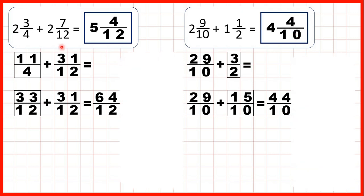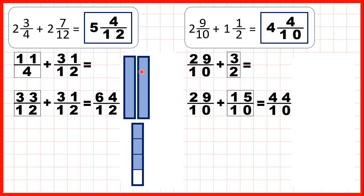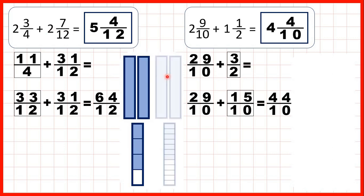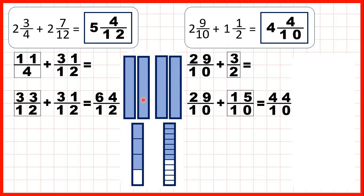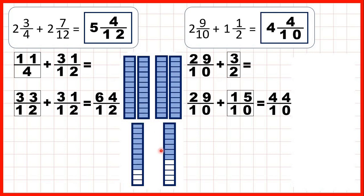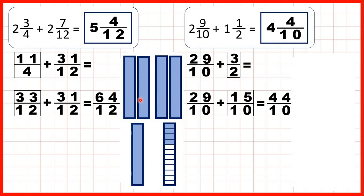So let's have a look at what we did here. For this first question, we had 2 and 3 quarters and we were adding 2 and 7 twelfths. We changed 2 and 3 quarters into 11 quarters, and we changed 2 and 7 twelfths into 31 twelfths. But to add fractions, we need the denominators to be the same, so we changed those 11 quarters into 33 twelfths, which meant that we had 64 twelfths altogether. But to turn that back into a mixed number, we divided 64 by 12, and that's 5 remainder 4. So as a mixed number, our answer is 5 and 4 twelfths.